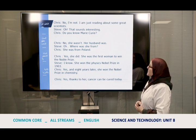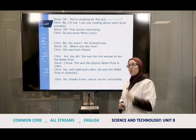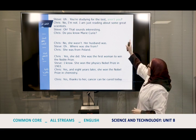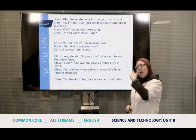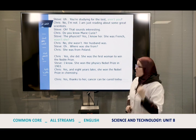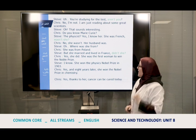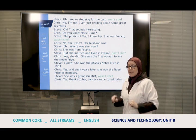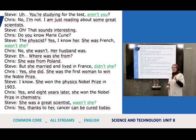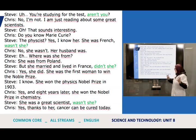Now I want to highlight some questions from the conversation that will help us move to the grammar lesson. We have: 'You're studying for the test, aren't you?', 'She was French, wasn't she?', 'She married and lived in France, didn't she?', 'She was a great scientist, wasn't she?' Maybe you've seen these before in a text, but you've never had them as a lesson. We usually say we have only two types of questions — but where does this type come from?